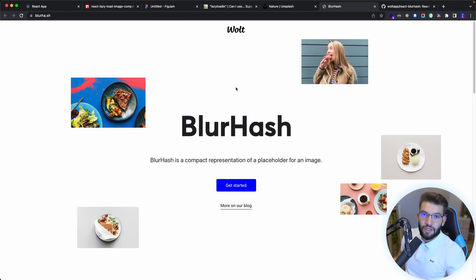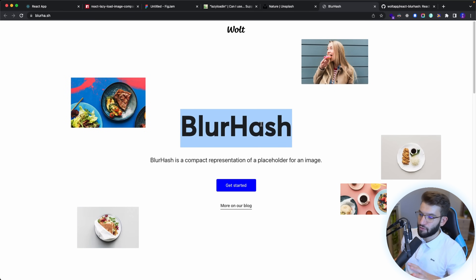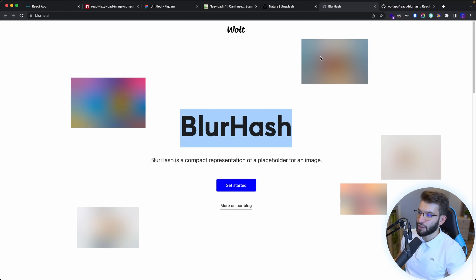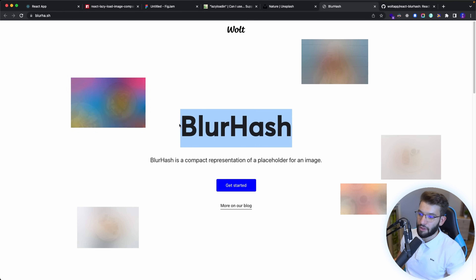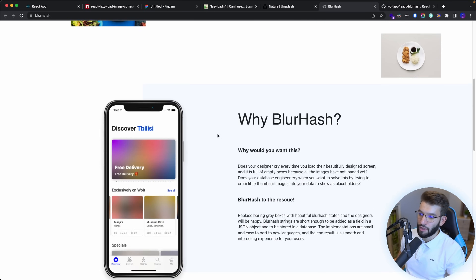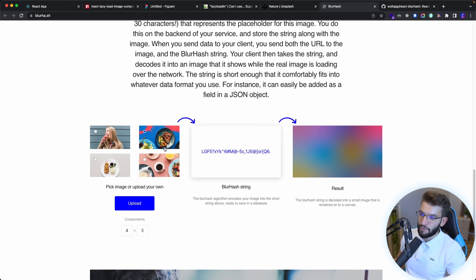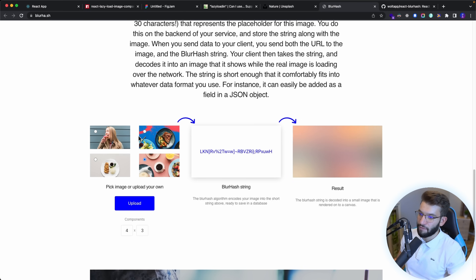The third approach — which I find to be the perfect approach that simulates Unsplash — is using the BlurHash library. It's a really awesome library available in practically all languages. You give it an image and it gives you a hash that displays as a placeholder, and it looks amazing. That's exactly what Unsplash is doing. As far as I reverse-engineered it, it looks identical to Unsplash. You give it an image, get a hash, render that hash, and you get a beautiful blurred placeholder image.